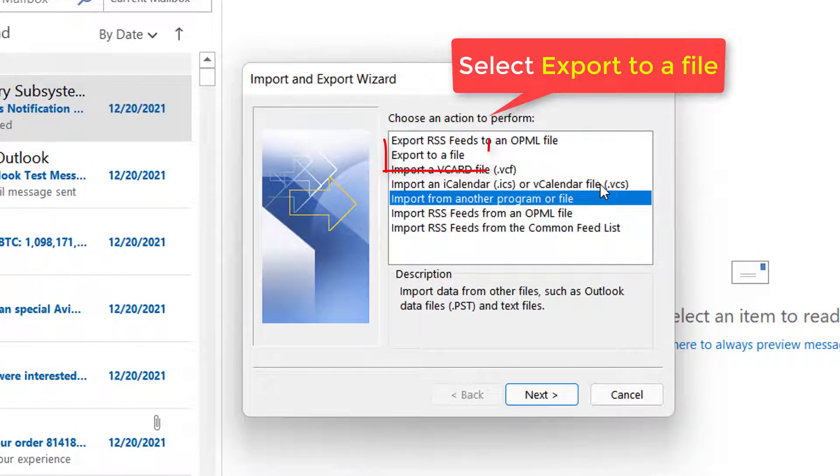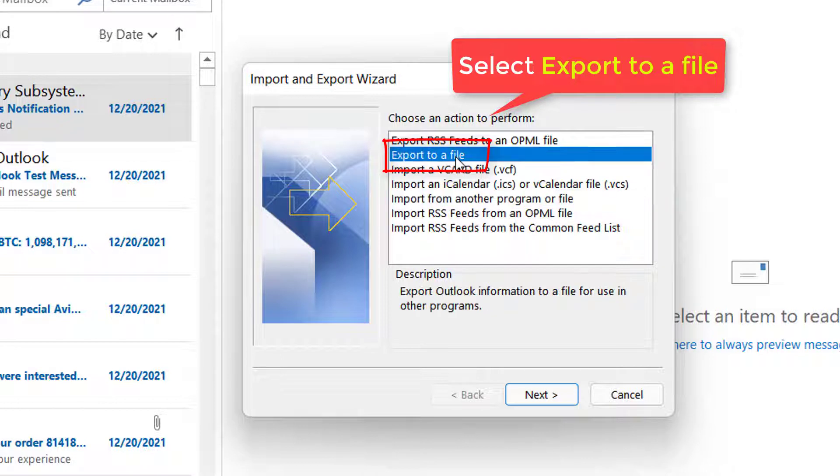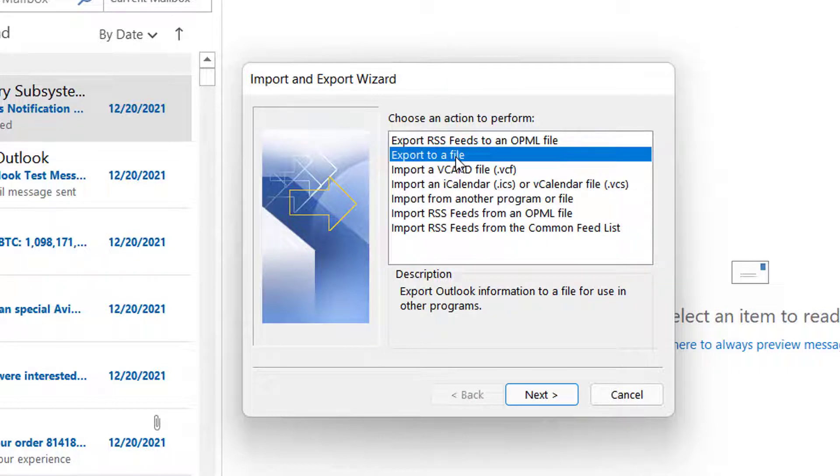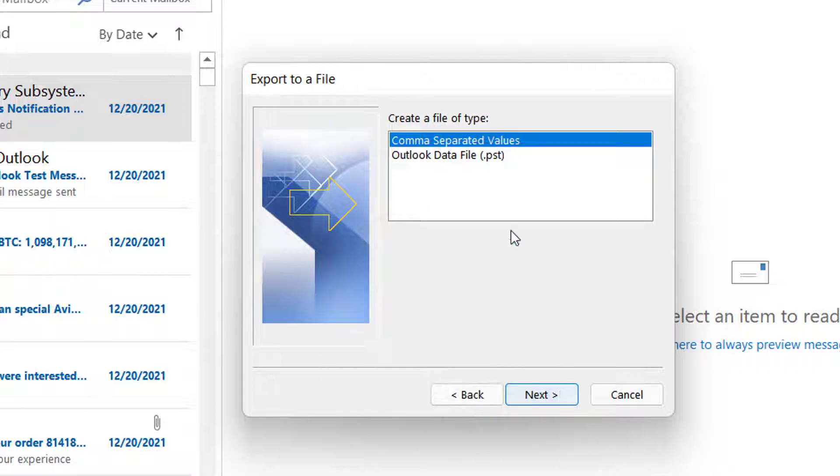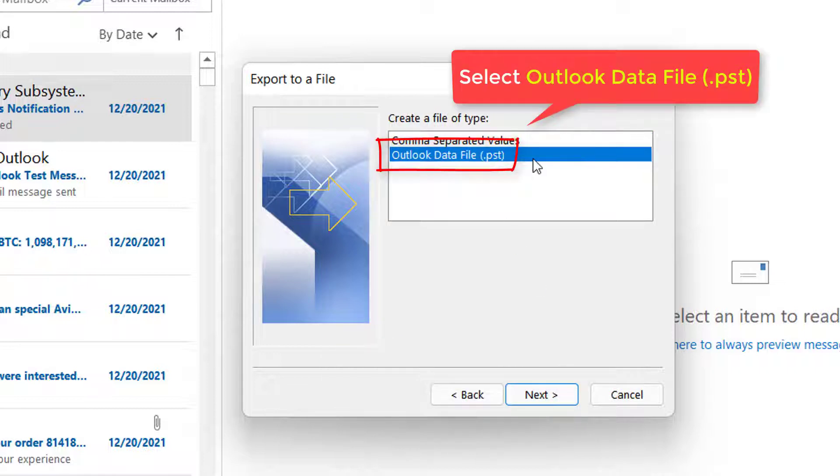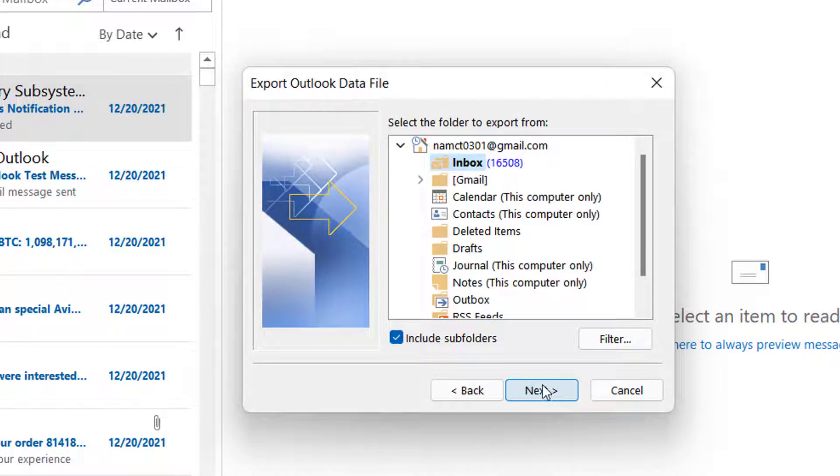Select Export to File and click Next. Select Outlook Data File PST, and then click Next.